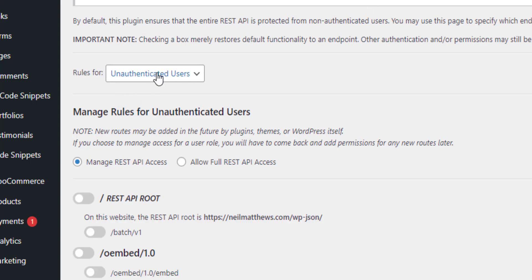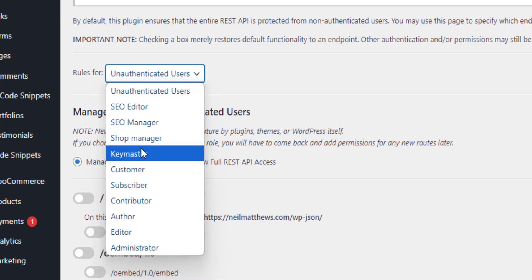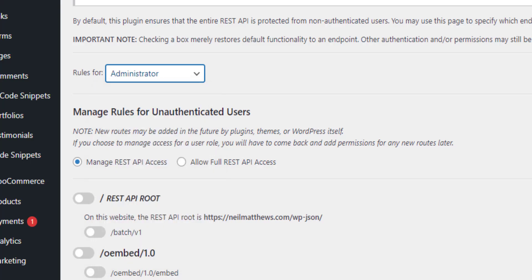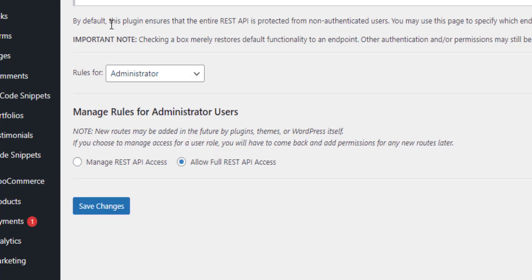Up here we have the user role that could be unauthenticated or they could have one of the many roles that are on the site. So let's look at administrator for an example. If I'm logged in as an administrator on the site, I'm allowed full REST API access.